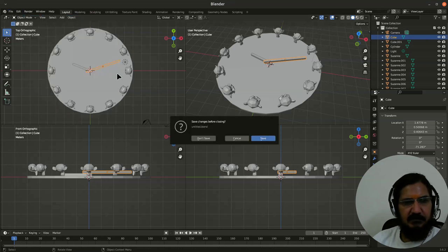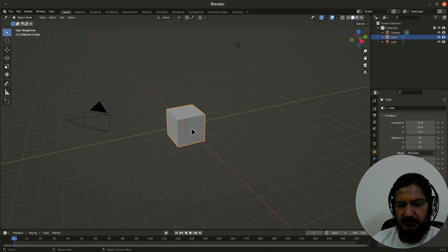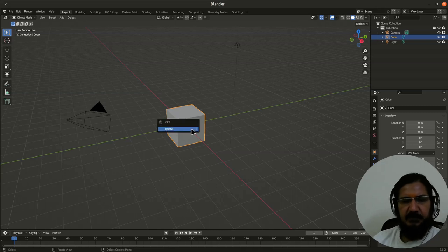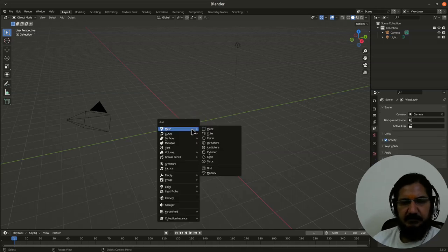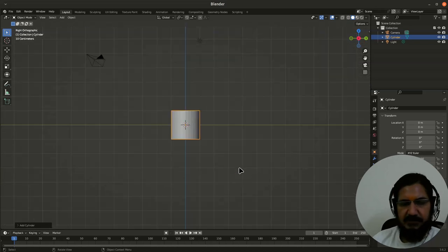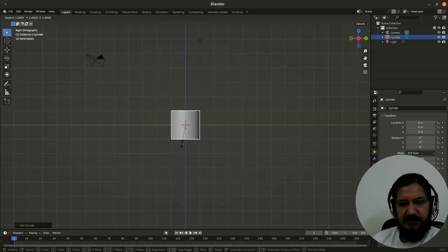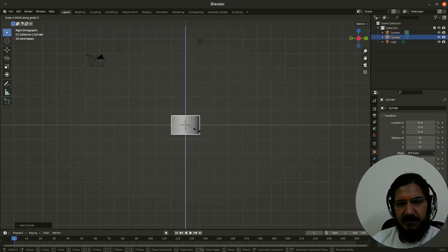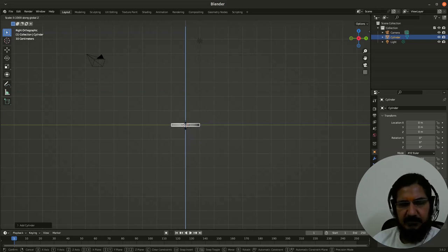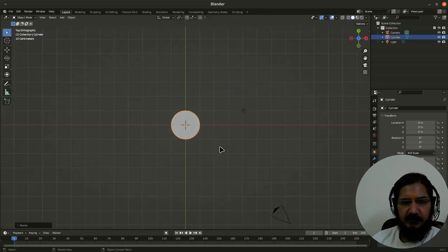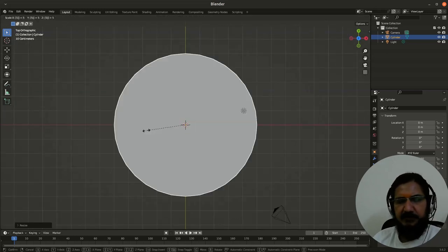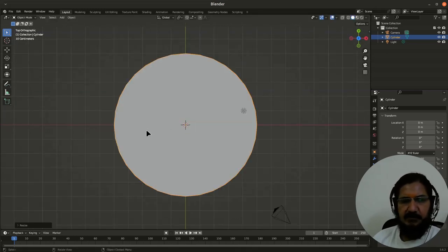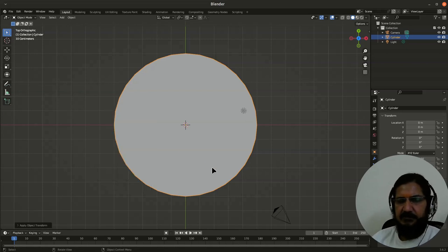I will start with a new one here. First of all, let's delete this, add a mesh that is cylinder. From my side view I will scale it on Z axis to be very thin. Now come to the top view and in the top view we will scale it, let's say five times. Control A, let's apply the scale to this.